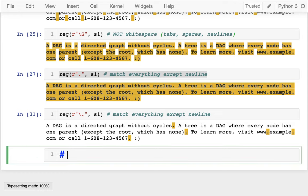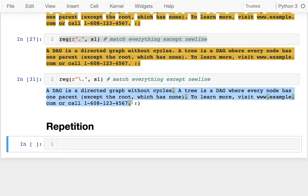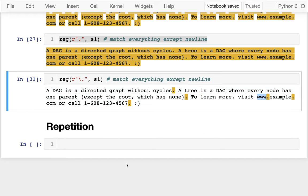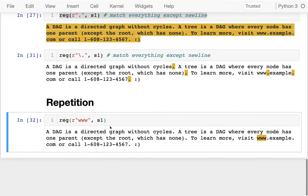In this video, I want to talk about repetition, a very complicated subject in regular expressions. There are different ways to do it. Let's look at a string we've been working with. If I want to look for 'www', I could write a regex like 'www' and look for that in S1, and that would work fine.